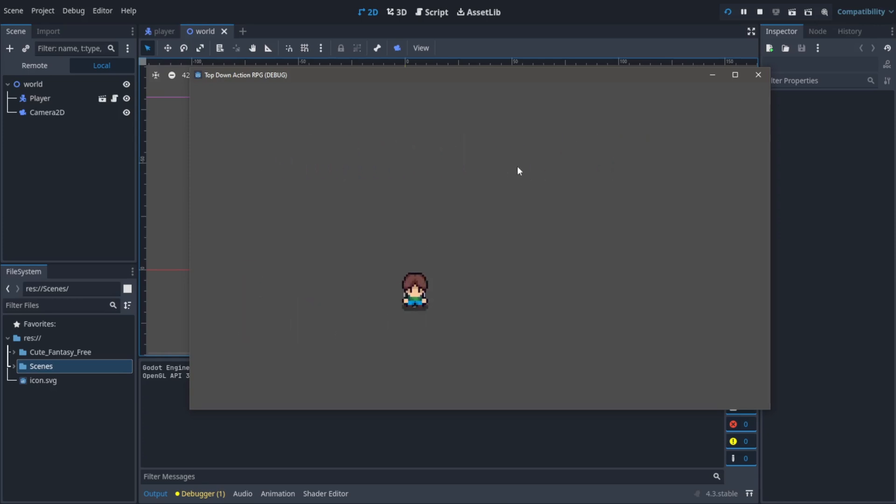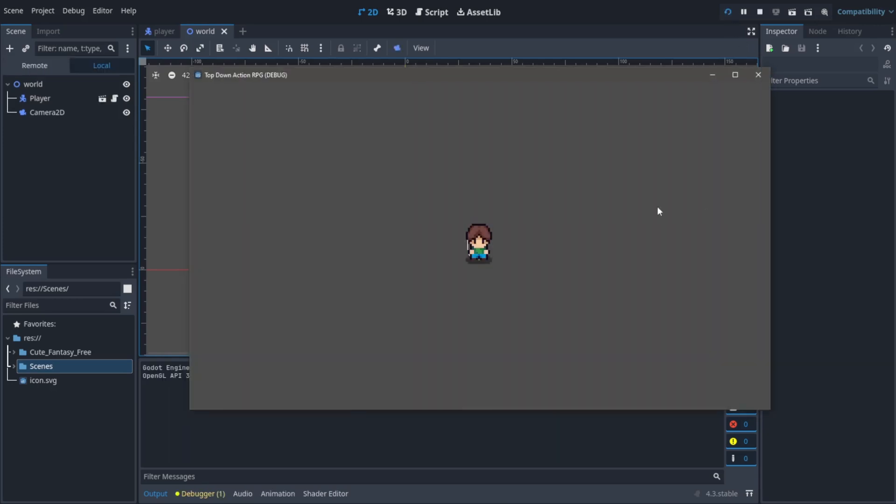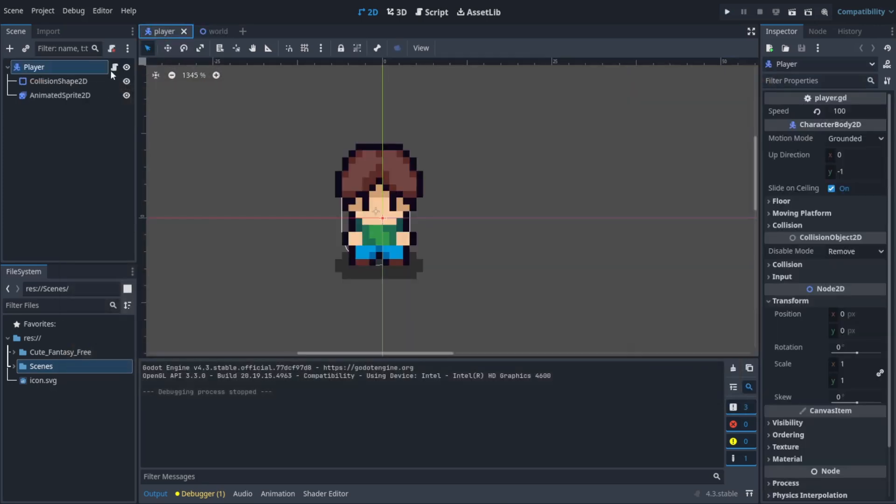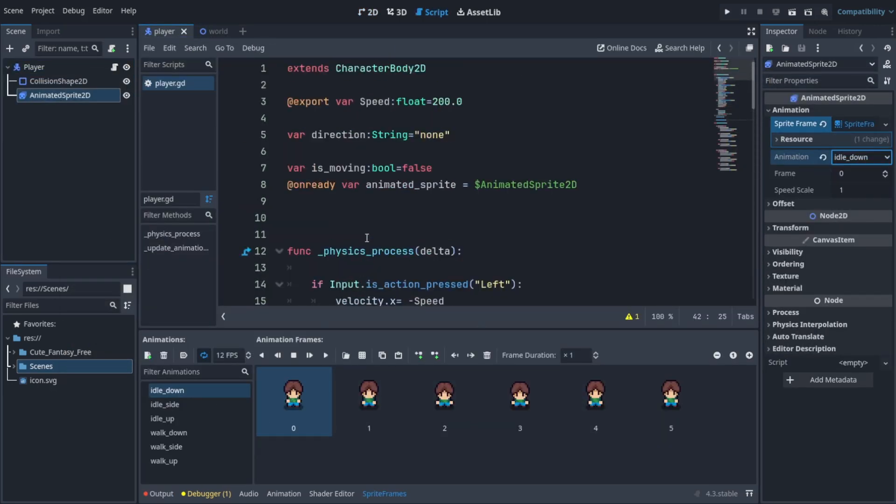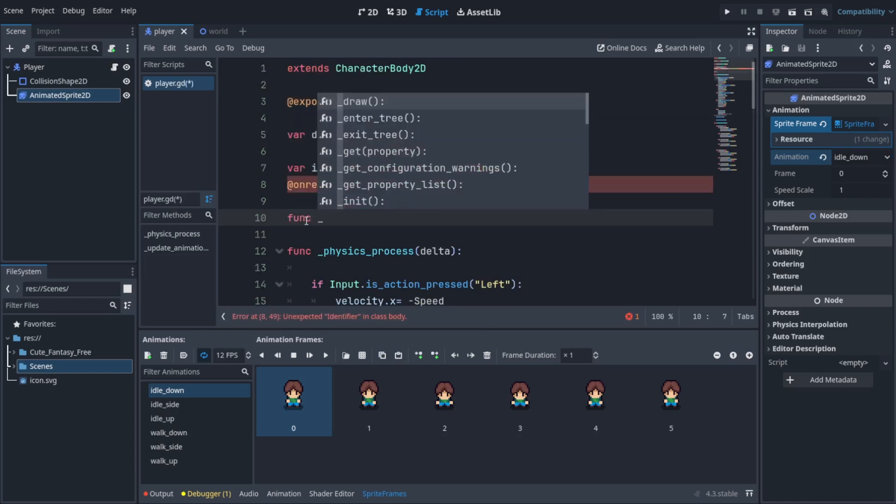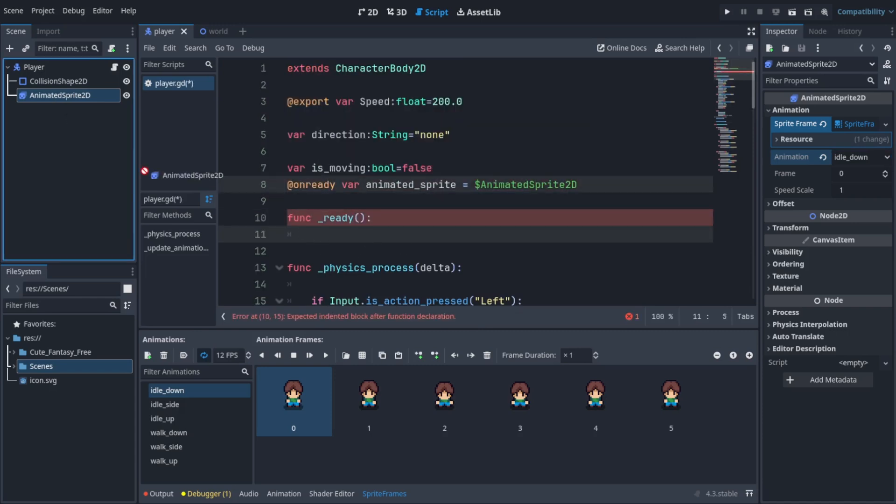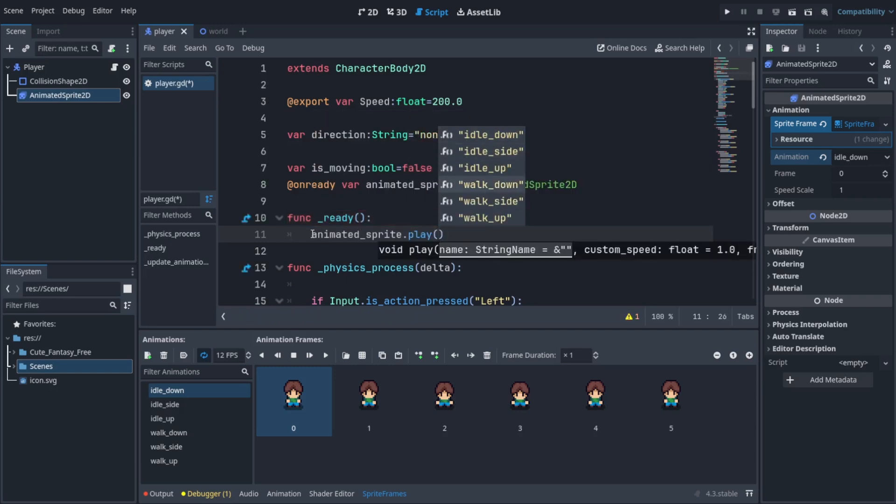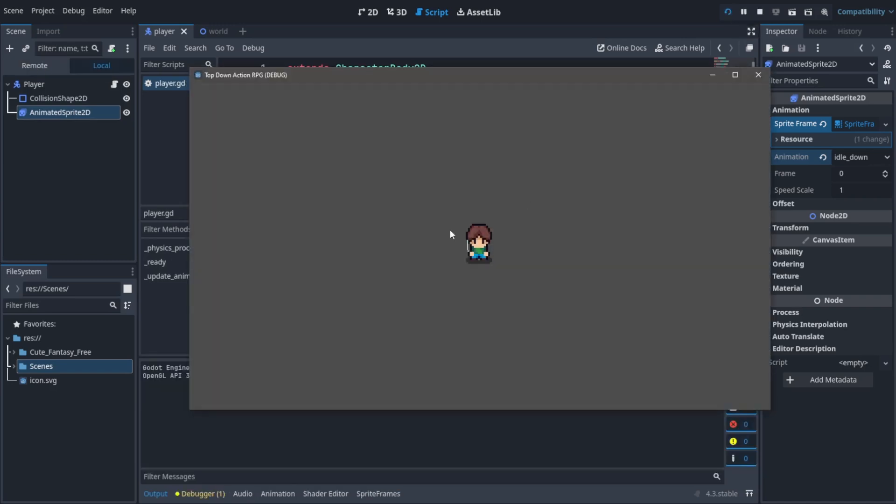Once we run the game, if I cut this and run it again you can see before pressing a key there was no animation. What you need to do is have a default animation. I'm going to create a function called ready. This is a function that's called once when the game starts, so I'm going to play the idle animation. This will create our default animation.